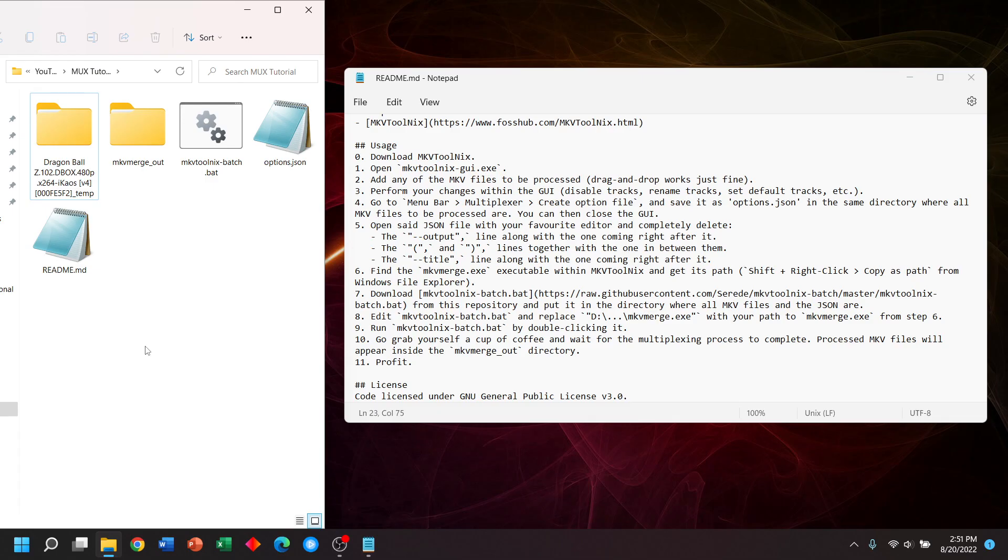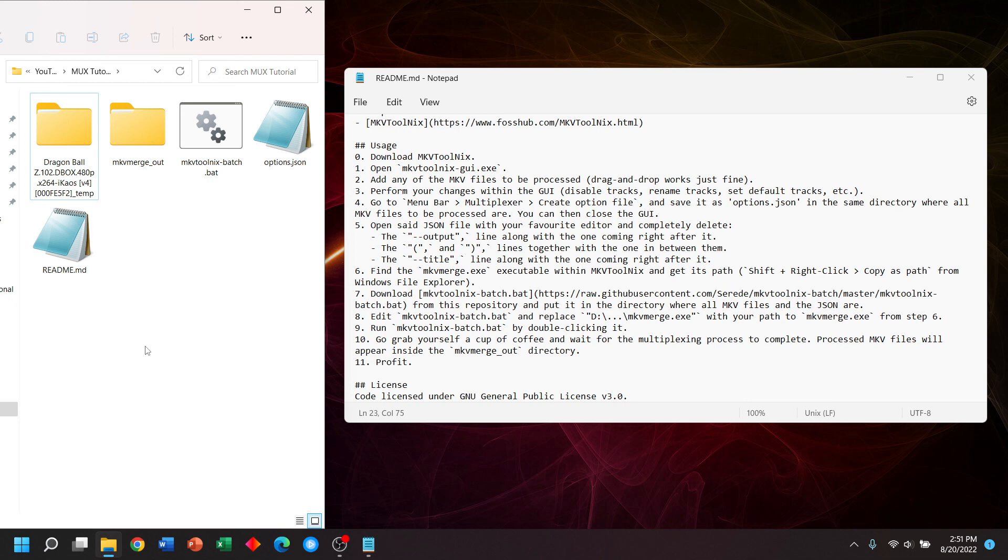The other thing you should be aware of is that for certain long running TV shows, they may not always have the same audio tracks. For example, in an anime, the dubbing studio could change. So there could be multiple English audio tracks depending on where in the series you are. Or the pilot of a TV show might have a director's commentary track that is not present in the other episodes. So just be mindful of that and you may need to directly mux one video and then batch all the other videos. That's all I have for now. Thank you for watching.